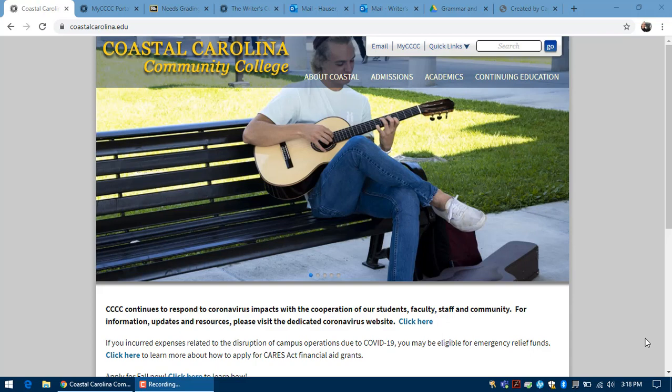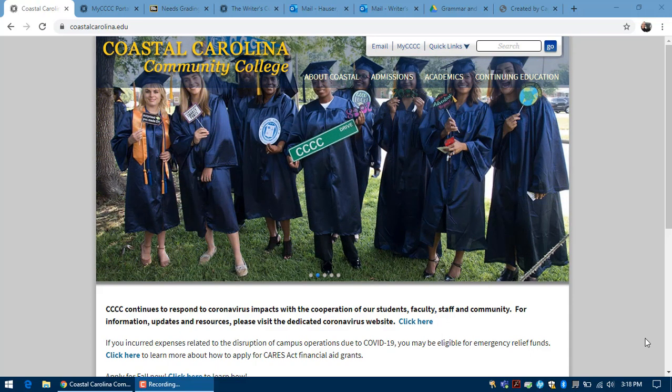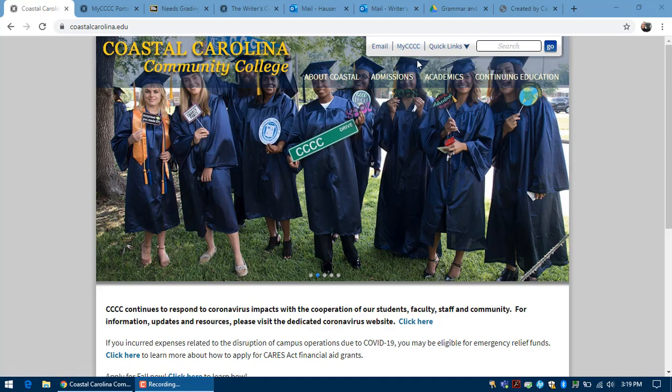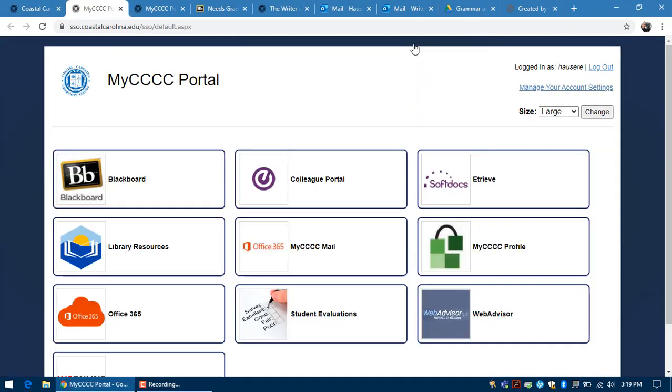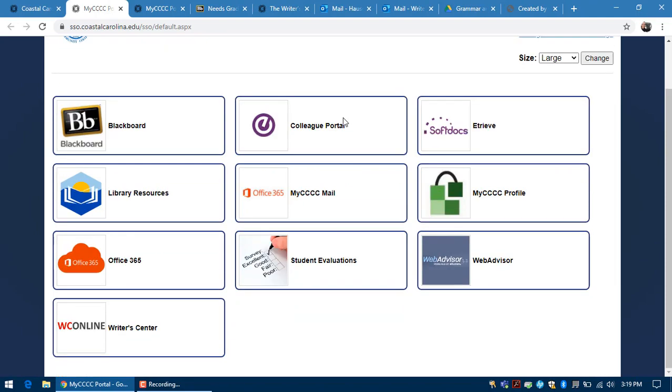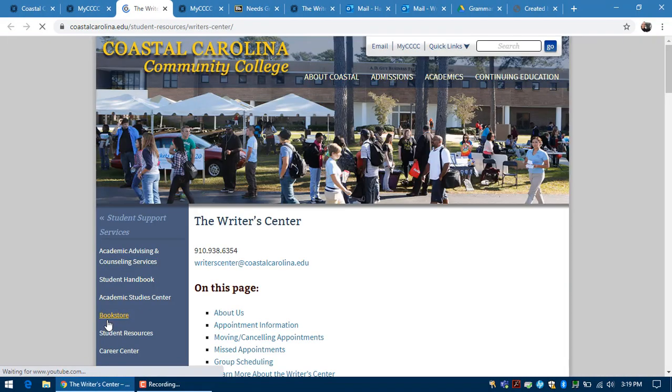Online tutoring is available to all Coastal students no matter the type of class it is. To create an online tutoring appointment, you'll visit Coastal's homepage, then the my4c's link, and then click the Writer's Center button.